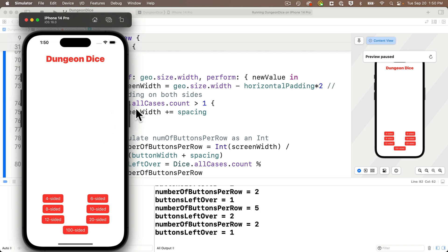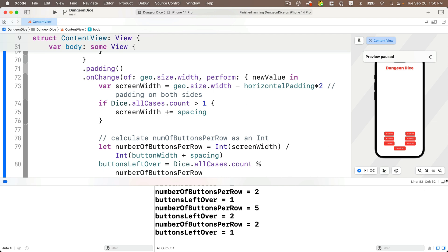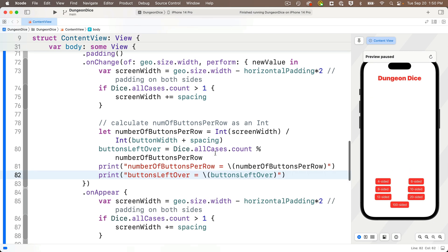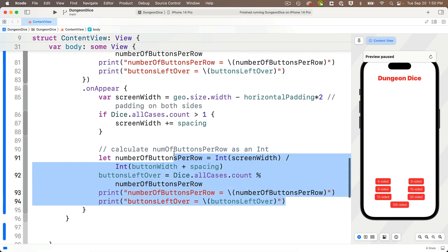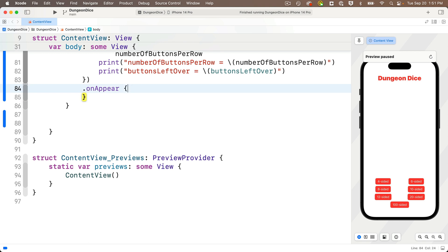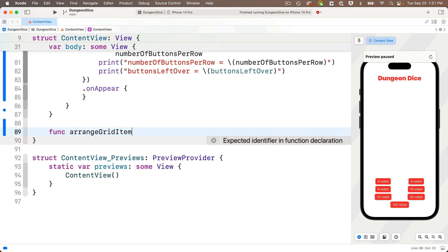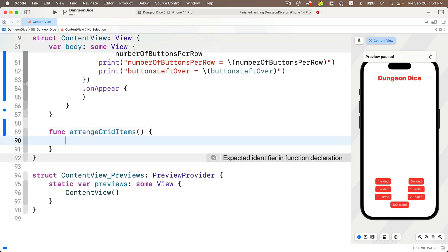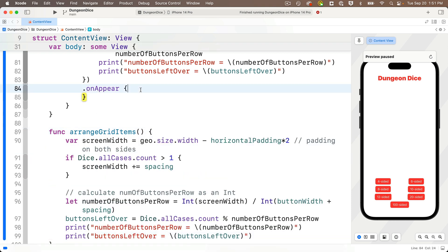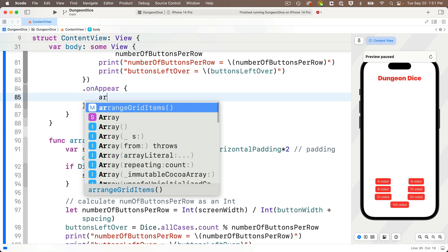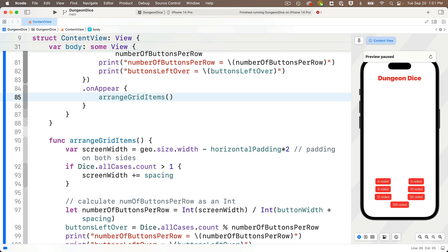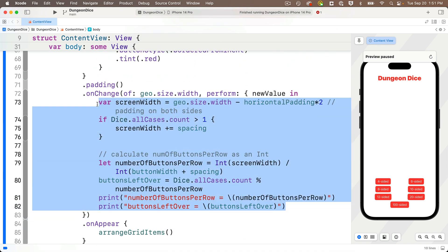This is working great, but we're violating our DRY principle — Don't Repeat Yourself — since we have duplicated code in onAppear and onChange. This calls for refactoring. I'll highlight all the code in onAppear and cut it out. Just before the closing curly of the struct, I'll create a new function: func arrangeGridItems(), lower camel case as all functions should be, with open and close parentheses and curlies. I'll paste the onAppear code in there. Then in onAppear I call arrangeGridItems(), and in onChange I delete the duplicated code and call arrangeGridItems() there too.